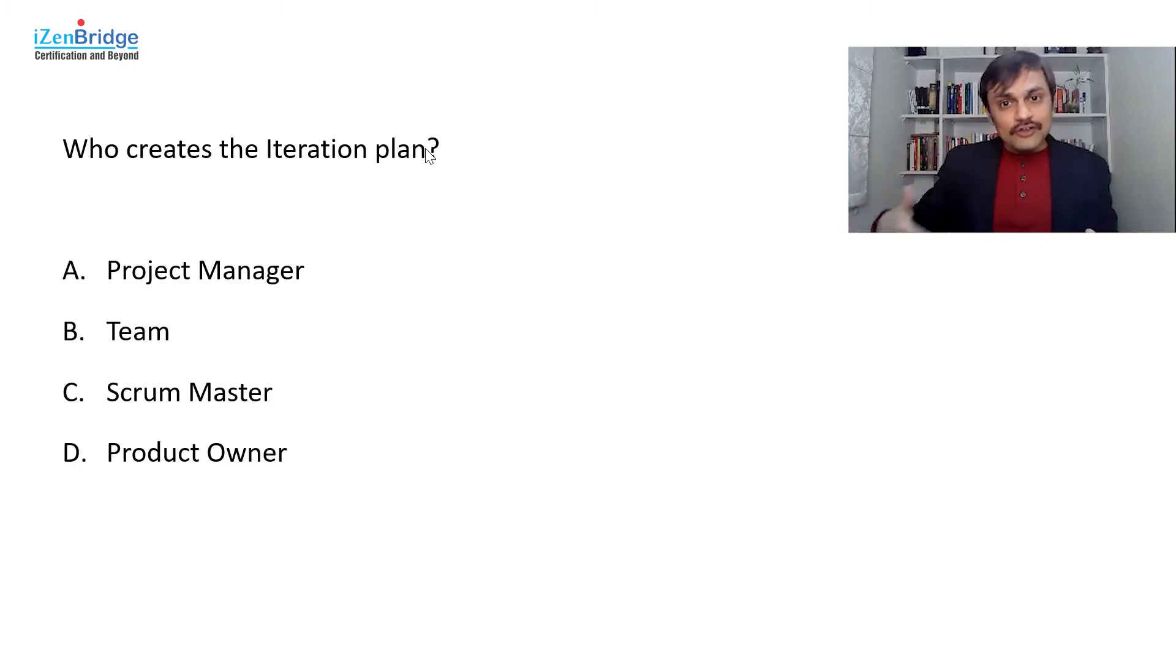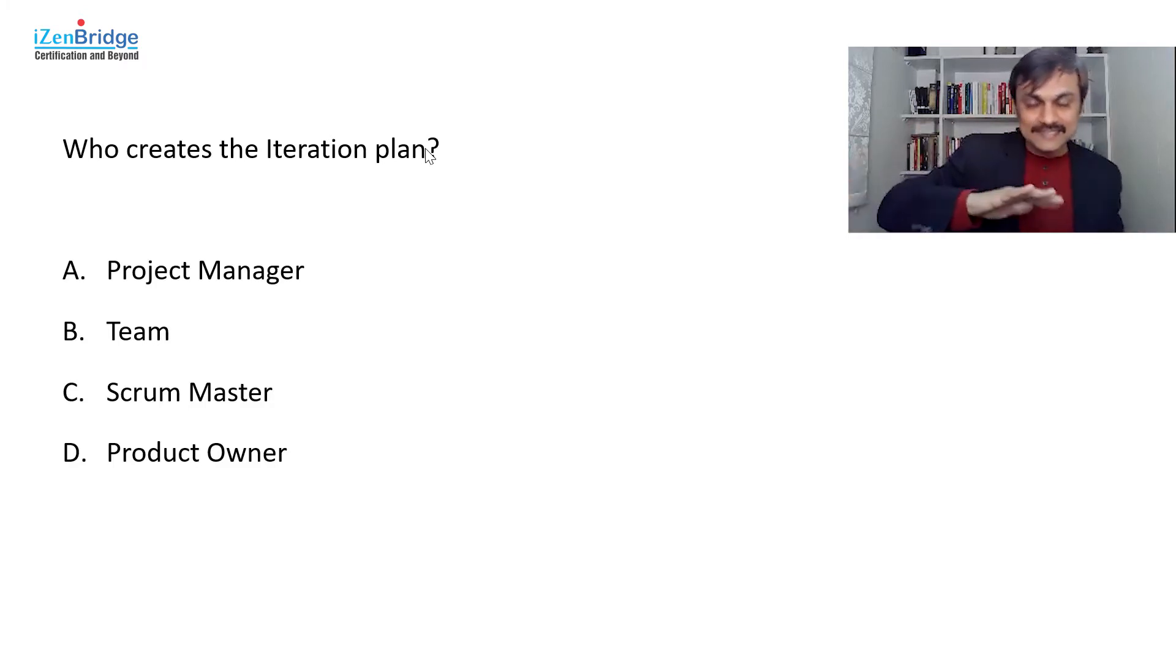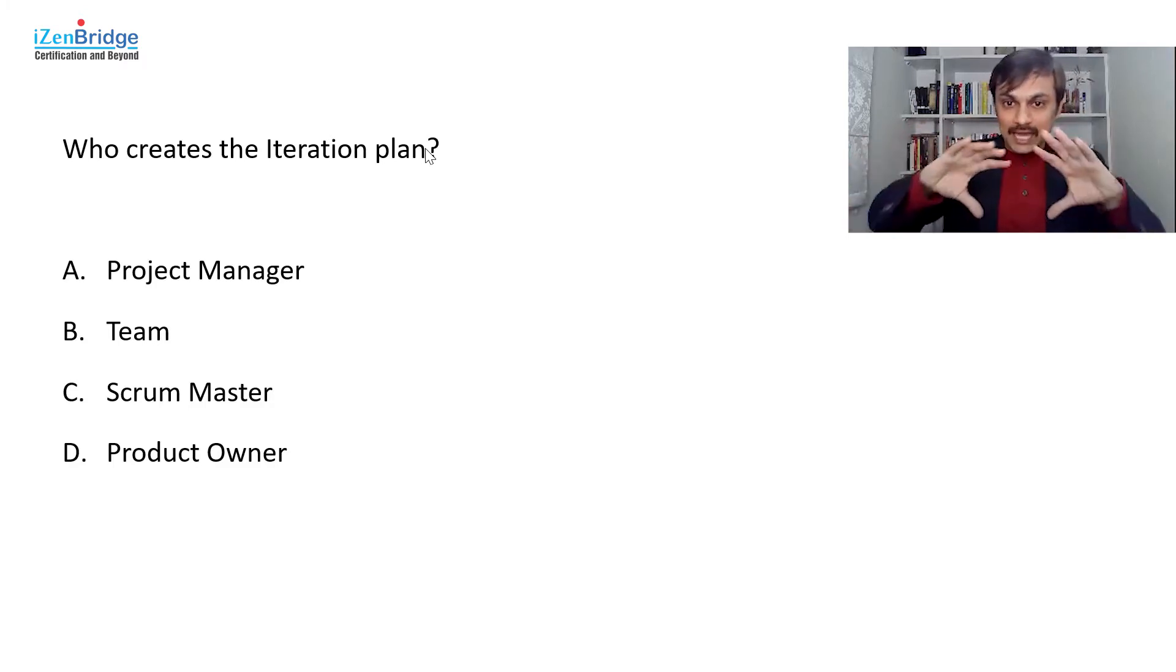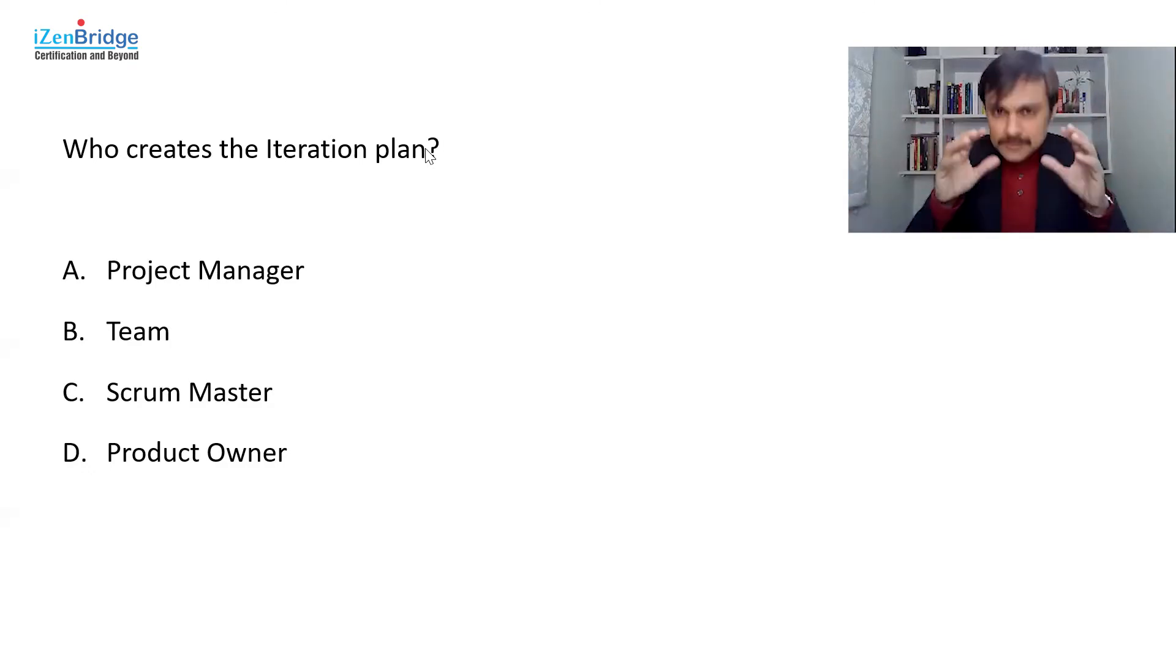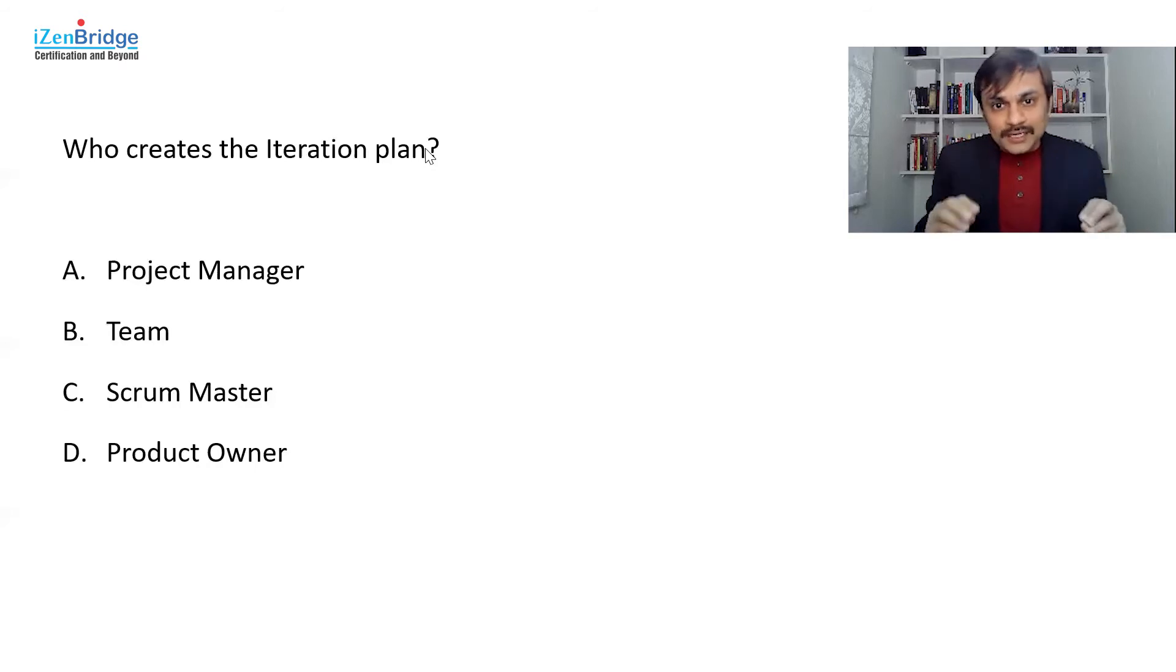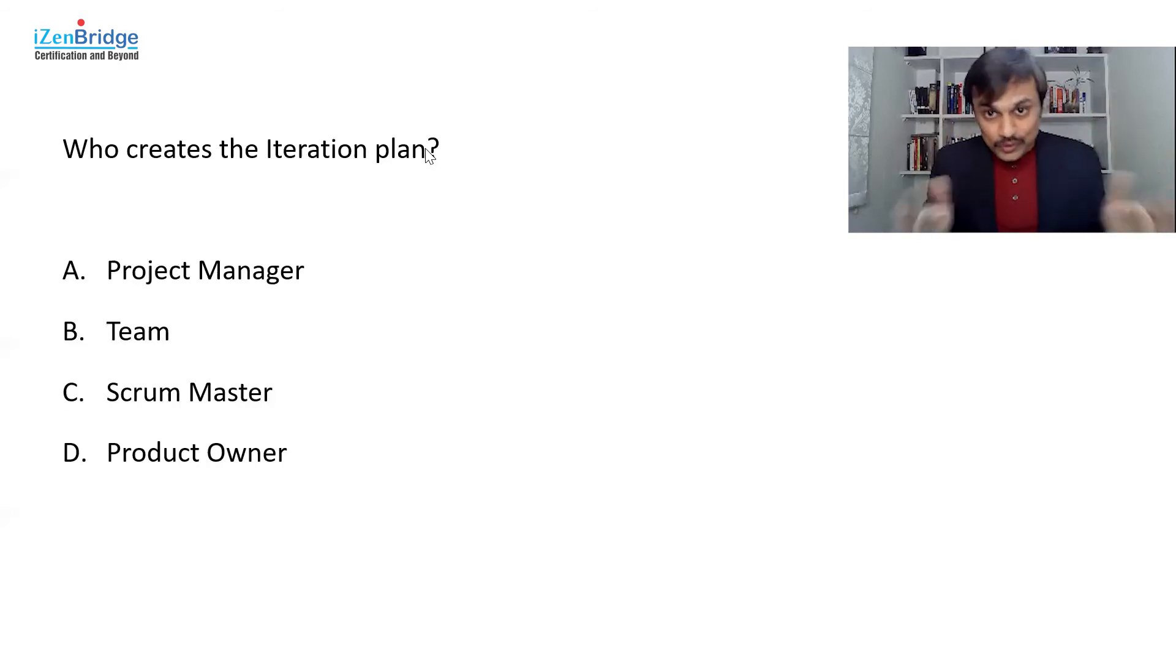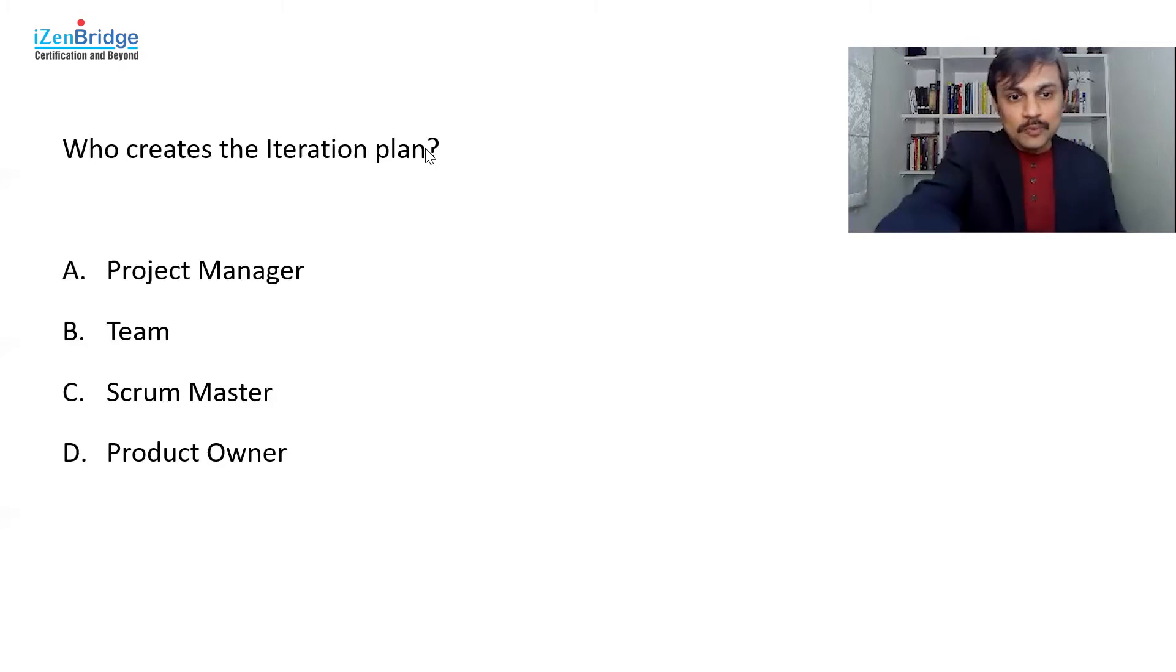So Agile way of working, the project managers are more on facilitating space, more or less in an environment creation space, and letting, especially the detailed level planning, should be done by the team, not by the project manager. So that's the whole idea. So project manager goes out.